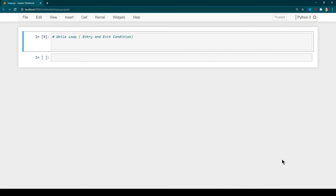There are two loops available in Python: while loop and for loop. First we are going to discuss the while loop, then in the next session we will discuss the for loop. Almost all types of loops in any programming language require two things: one is entry criteria and the other is exit criteria. While loop is no different — it also requires one entry criteria and one exit criteria.